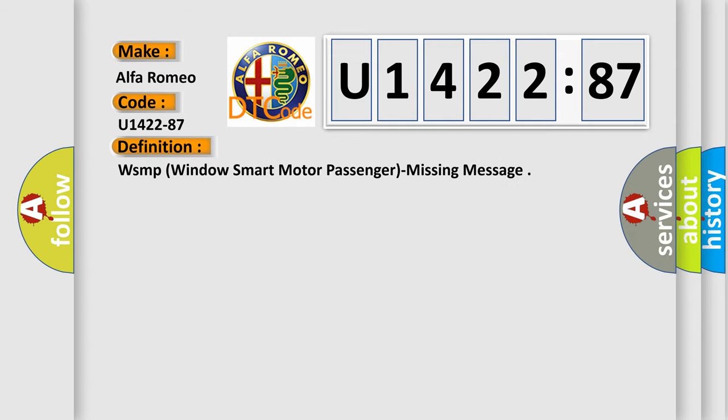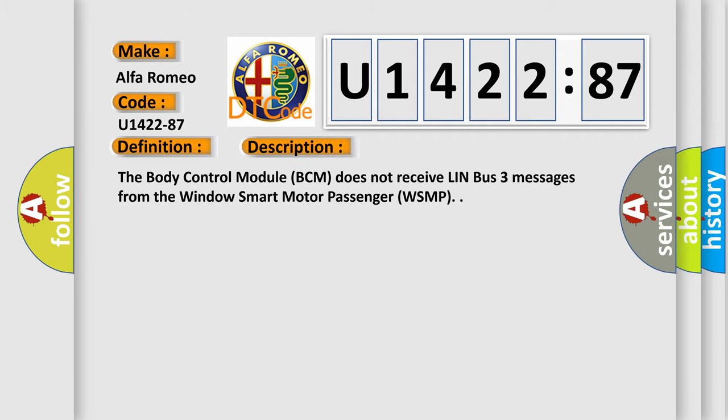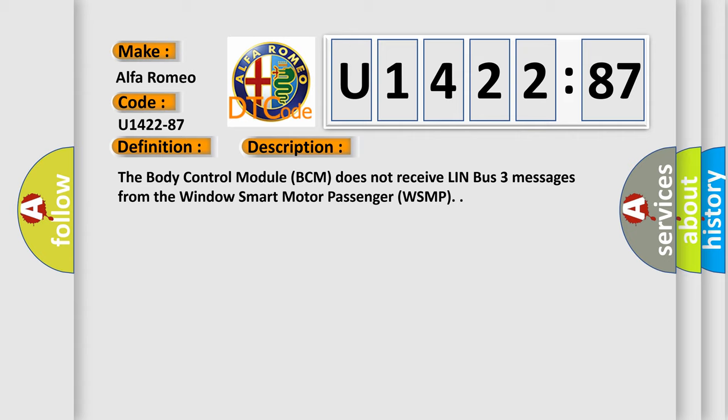The basic definition is WSMP Windows Smart Motor Passenger Missing Message. And now this is a short description of this DTC code. The body control module BCM does not receive LIN Bus 3 messages from the Windows Smart Motor Passenger WSMP.